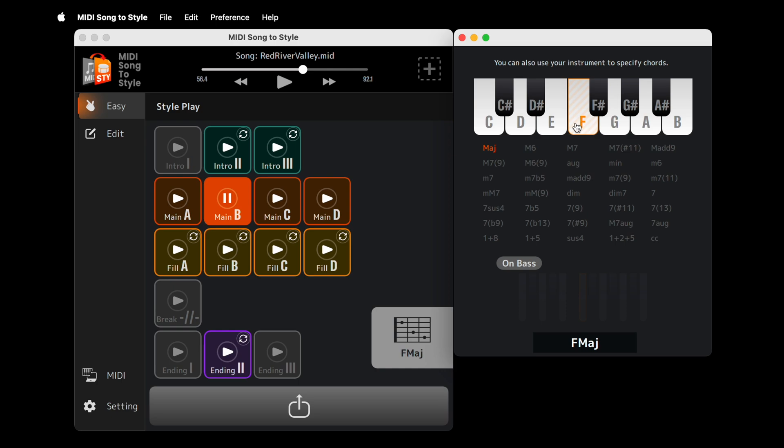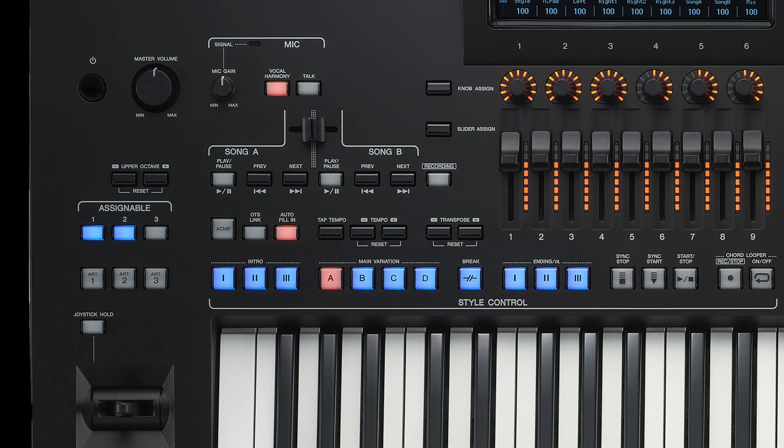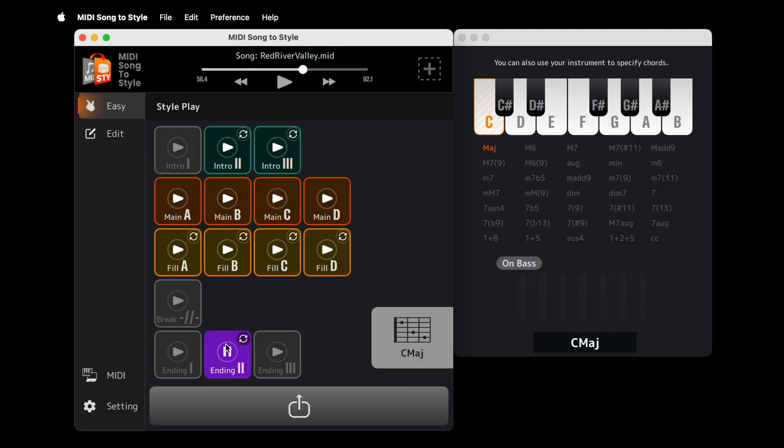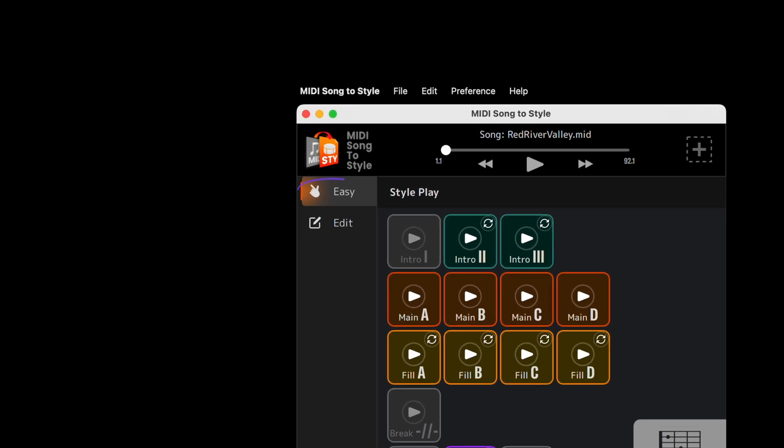You can choose a chord manually. Or, if you turn on a comp on your Arranger workstation, style playback is controlled by the chords you play. All of this in Easy Mode.